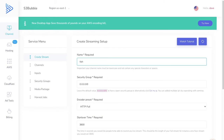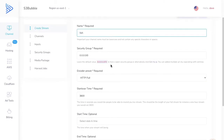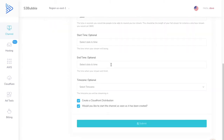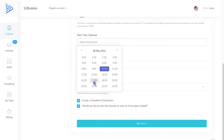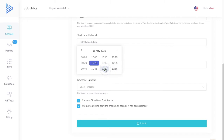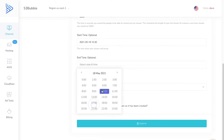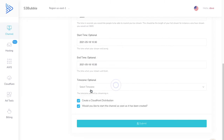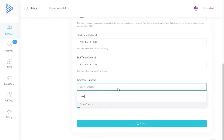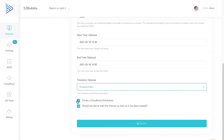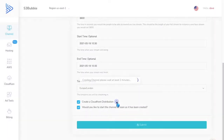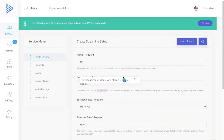We're going to type in 'fish' because we may call it an aquarium. This is where you can add your start and end time — the start and end times of the stream. It's currently 10:26, so we'll start the stream at 10:30 and then stream for five minutes until 10:35. We're in the London/Europe time zone, and we're going to create a CloudFront distribution.